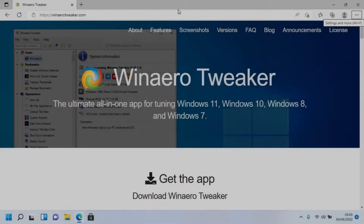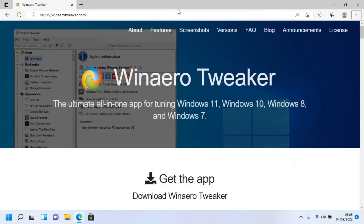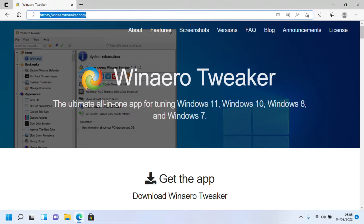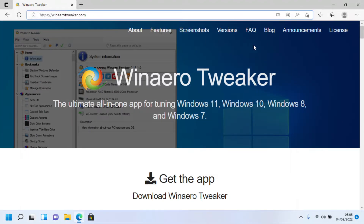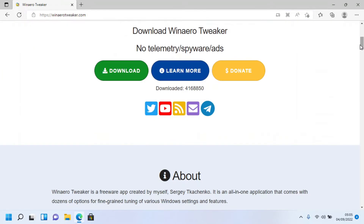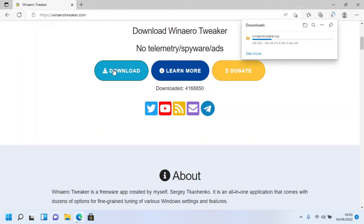Startup sound is one of the welcoming ways to use a PC, but ever feel tired of the same sound again and again? Head over to winaero tweaker.com — the link will be in the description. Scroll down until you see the green download button and click it.